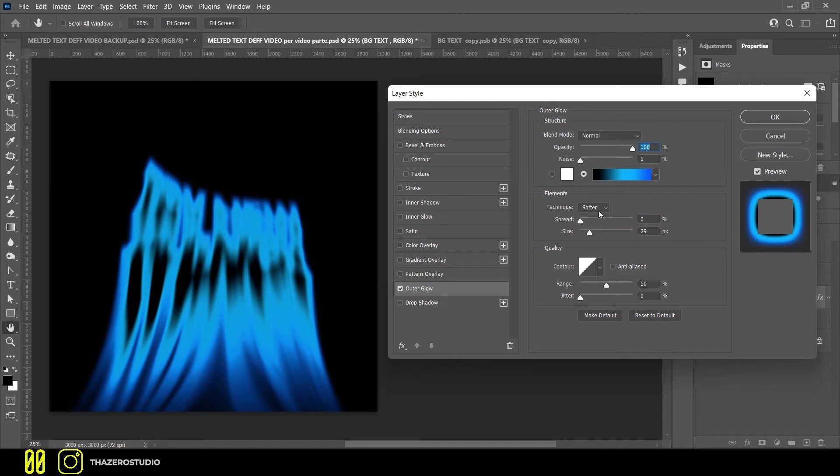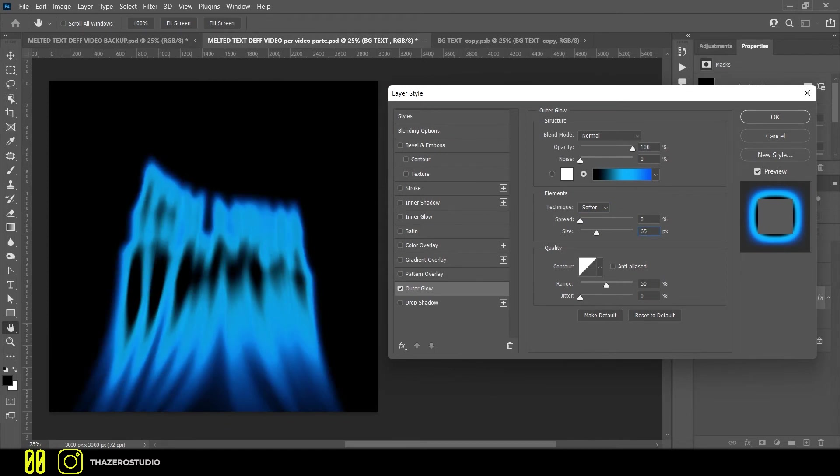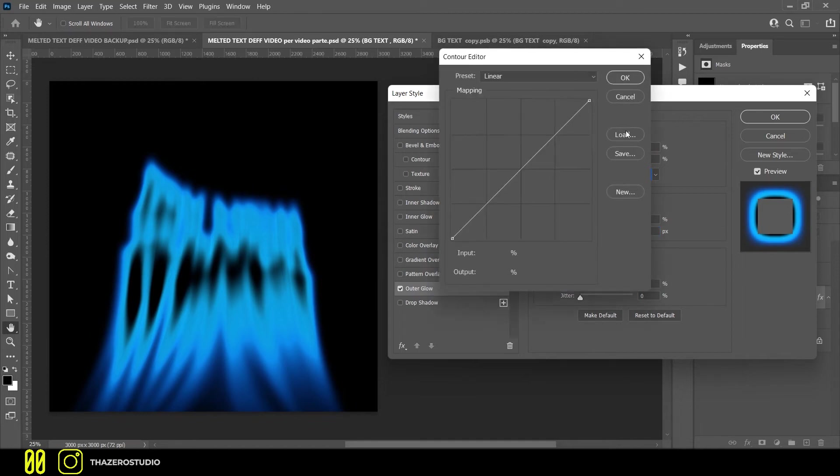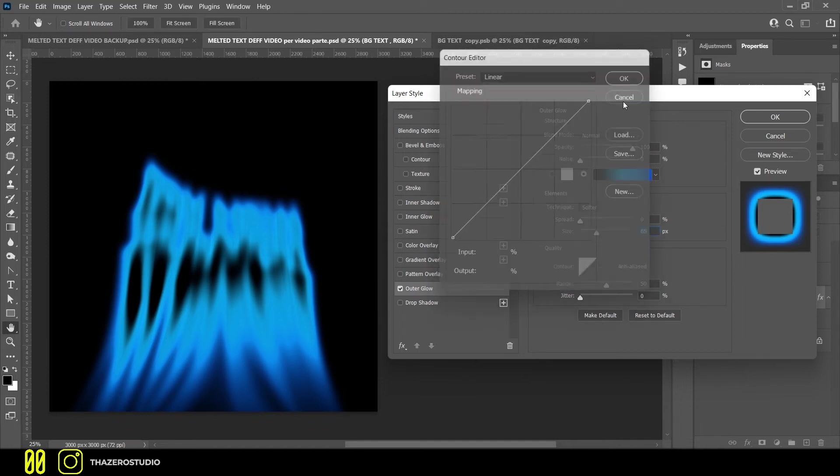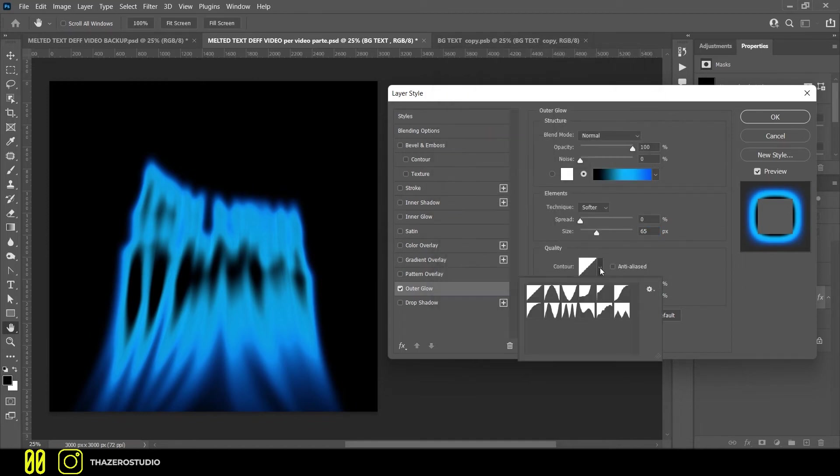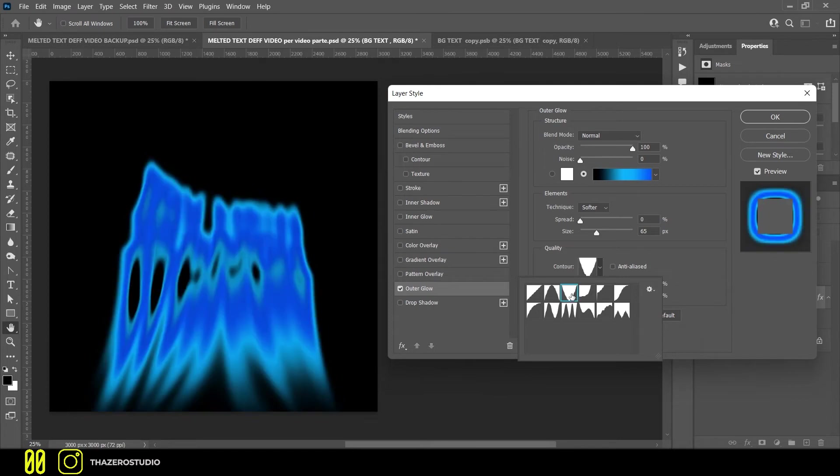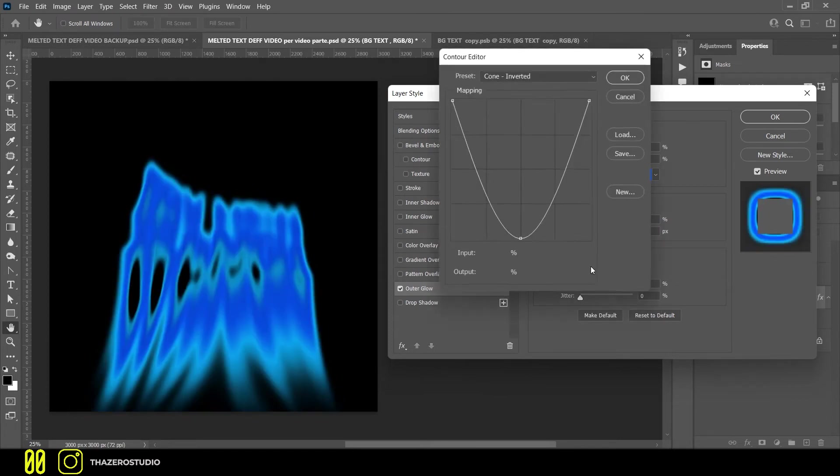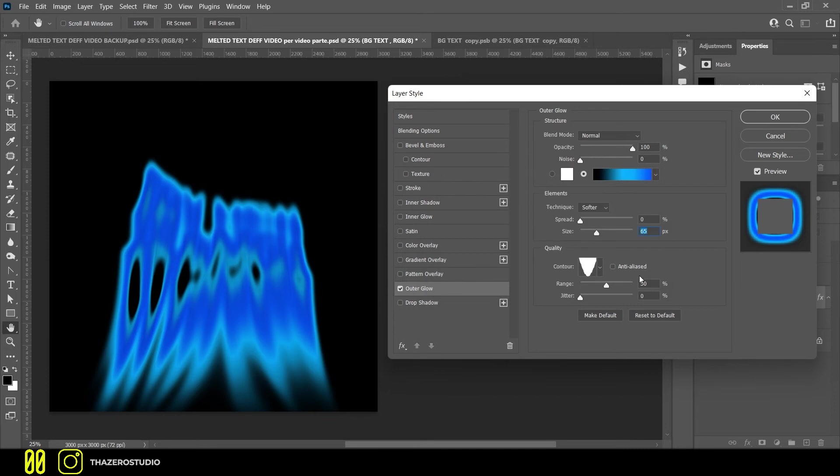In elements section, technique is set on softer. The size is on 65px. In quality, select the inverted cone in contour. Put the range on 60%.